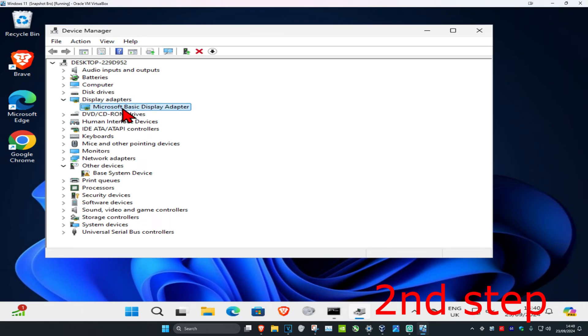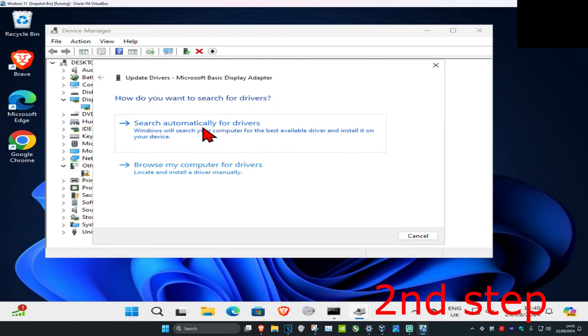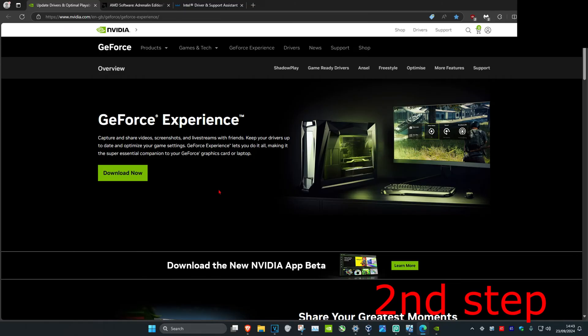Then you want to find your graphics card, right click on it and click on update driver. Then click on search automatically for drivers to make sure you have the best drivers for your device installed.